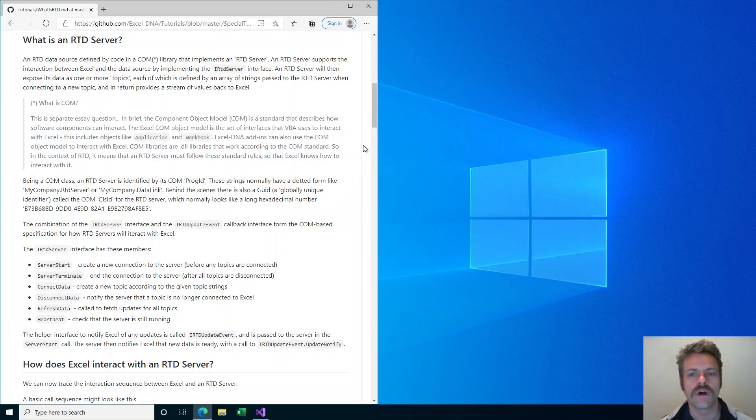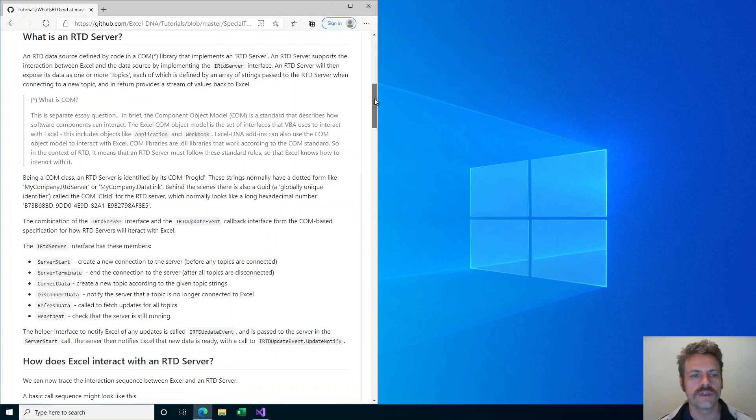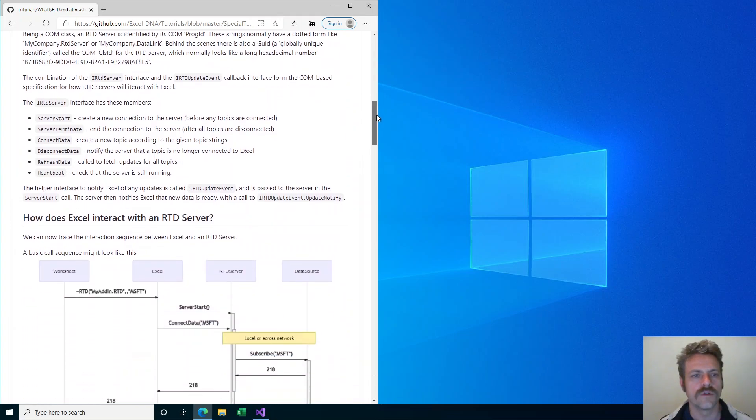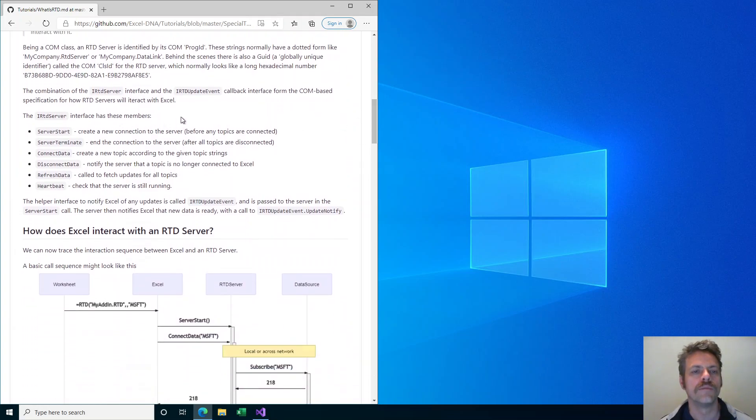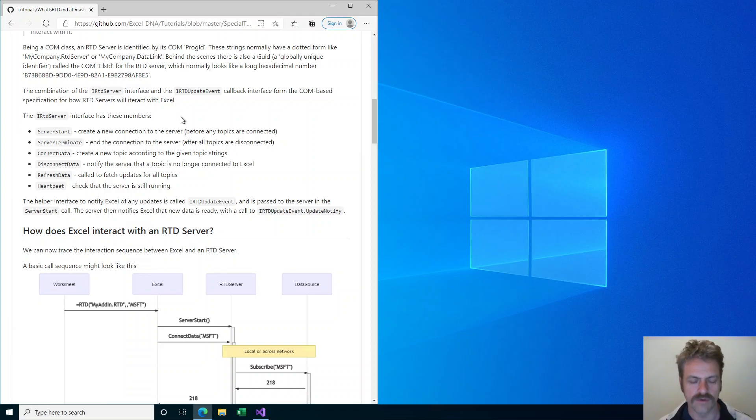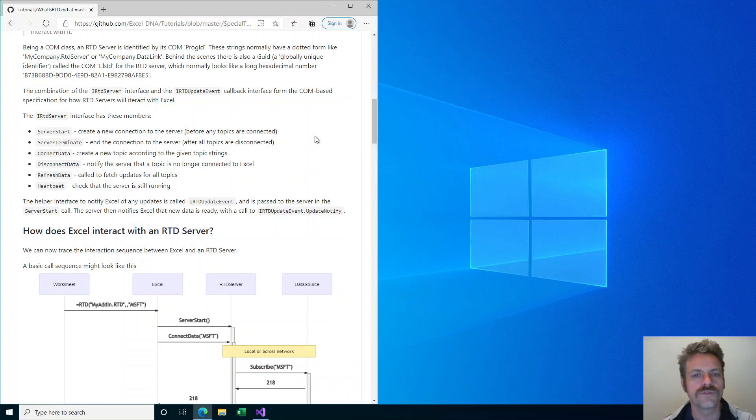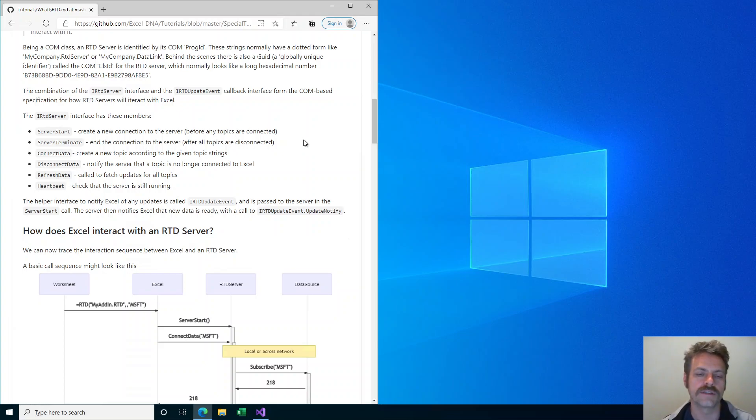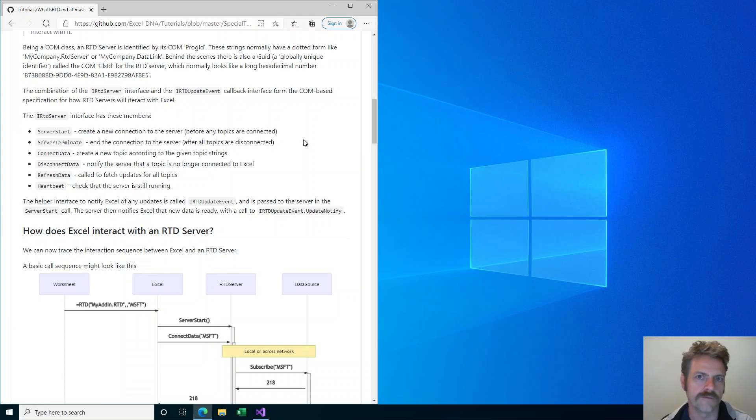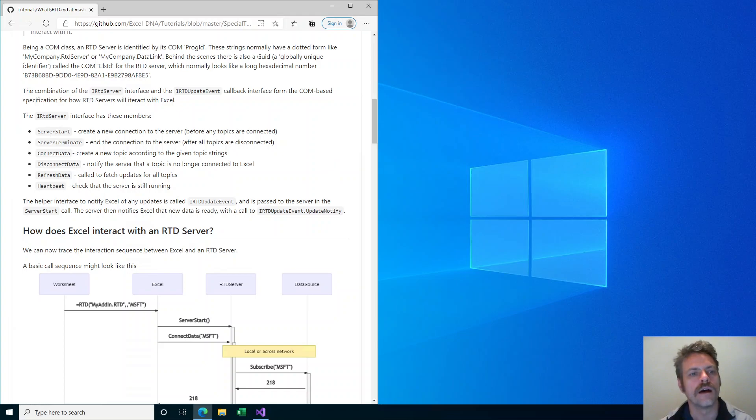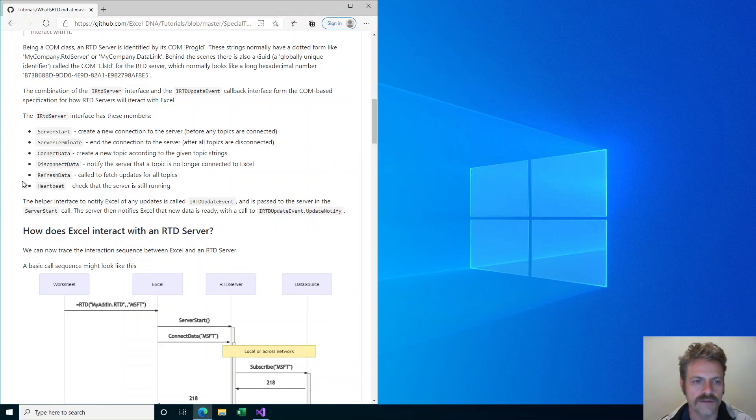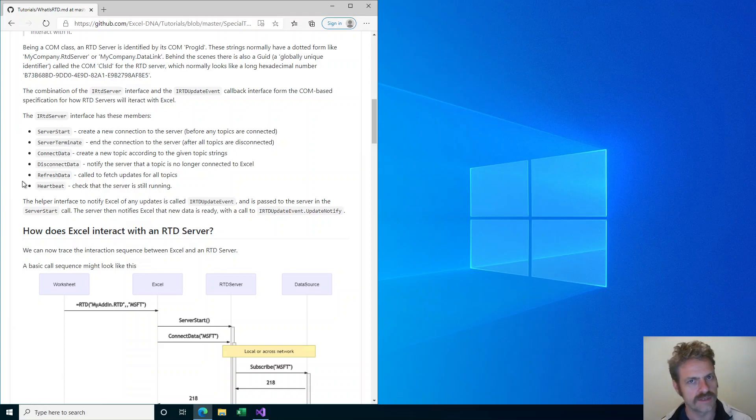The RTD server interface is a COM interface. It is something that Excel DNA will help make a lot easier, but it is useful to look at how this COM interface actually interacts with Excel and what is going on at the heart of the RTD mechanism.